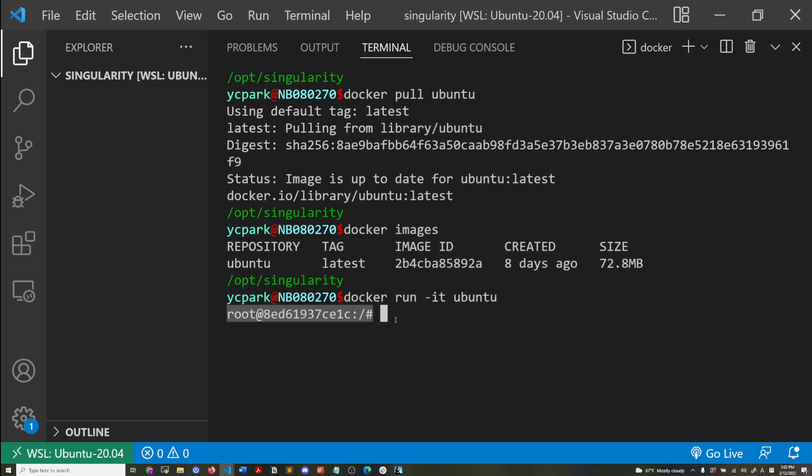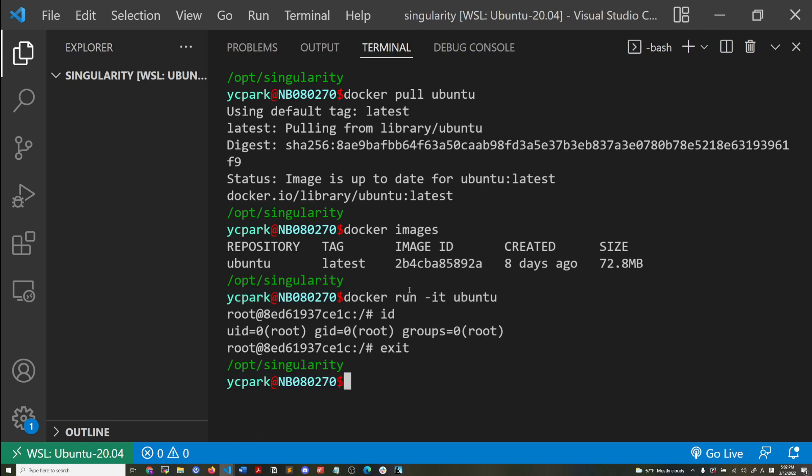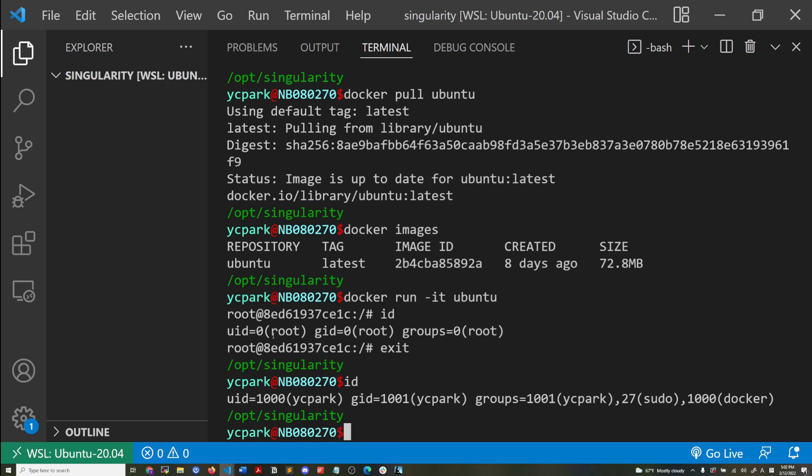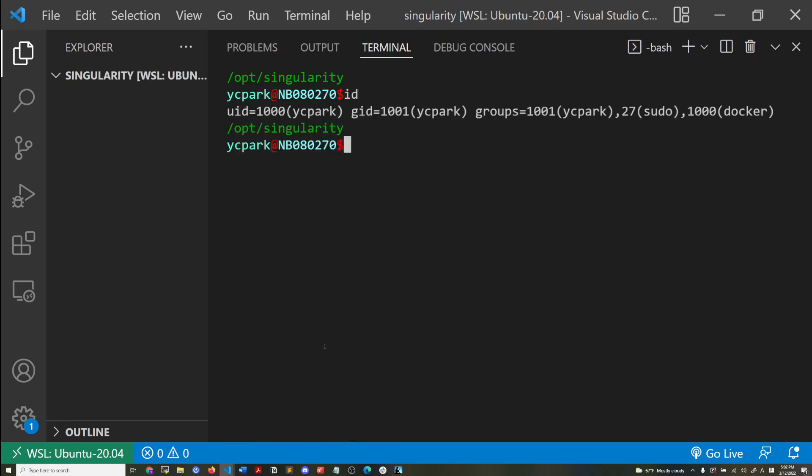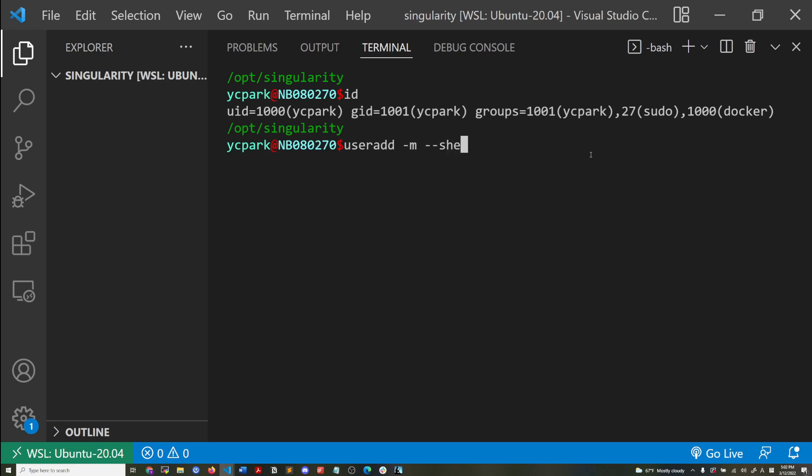And then now here I'm running a Ubuntu Docker container right now. And if I see, if I do my ID, you see here, I'm going to exit. So I'm currently logged in as my YCPark user on my host system. And I'm able to run Docker commands because I'm a member of the Docker group. If you're not, I'll just quickly demonstrate. User add, make a home, the shell should be bash. So I'm creating a new user called hello.